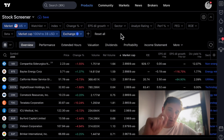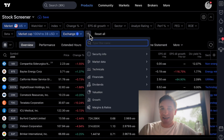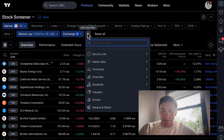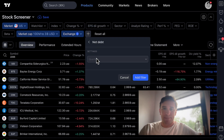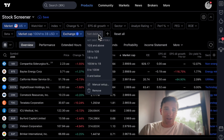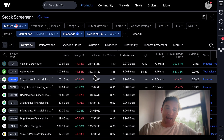Back to the screener — now we're going to get into fundamentals. I'm going to click the plus button and type in net debt. It's naturally set to quarterly. Click add filter, click the dropdown, and I want zero and below. I don't want to see any companies with debt — if it has debt, don't even show it to me.